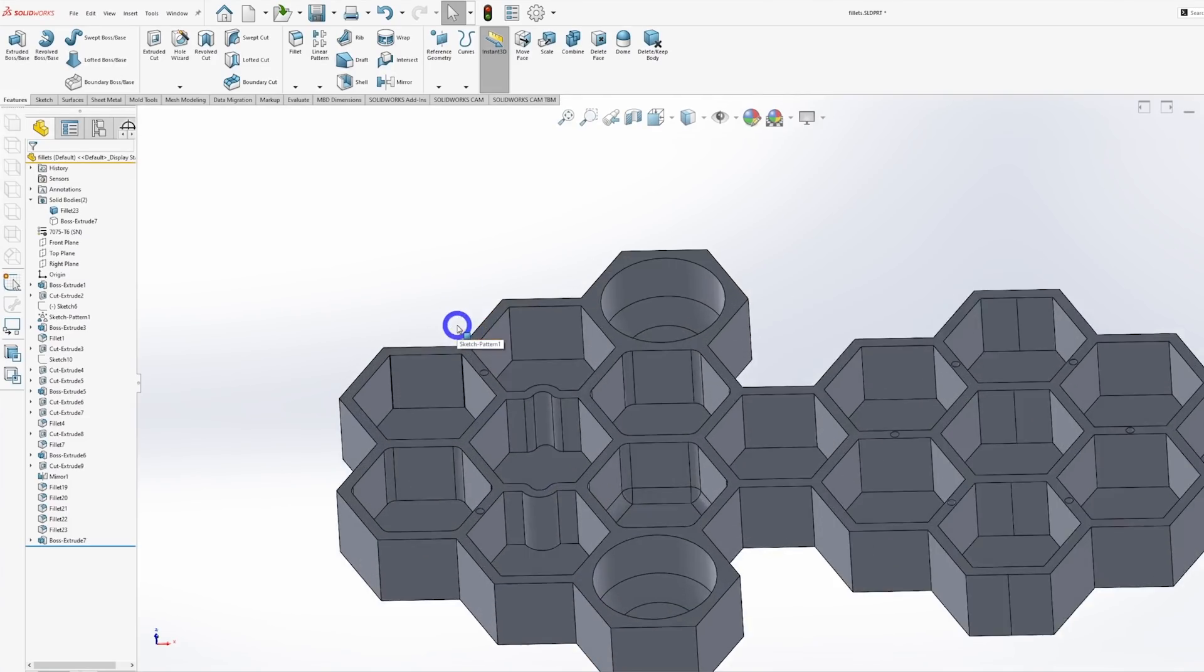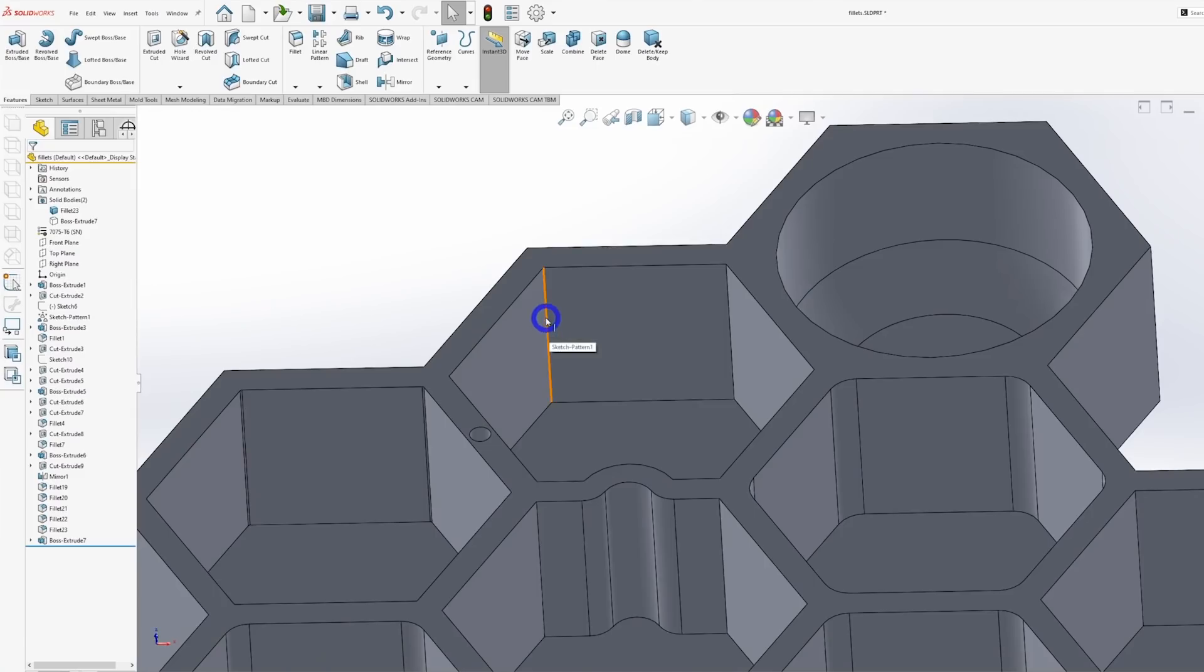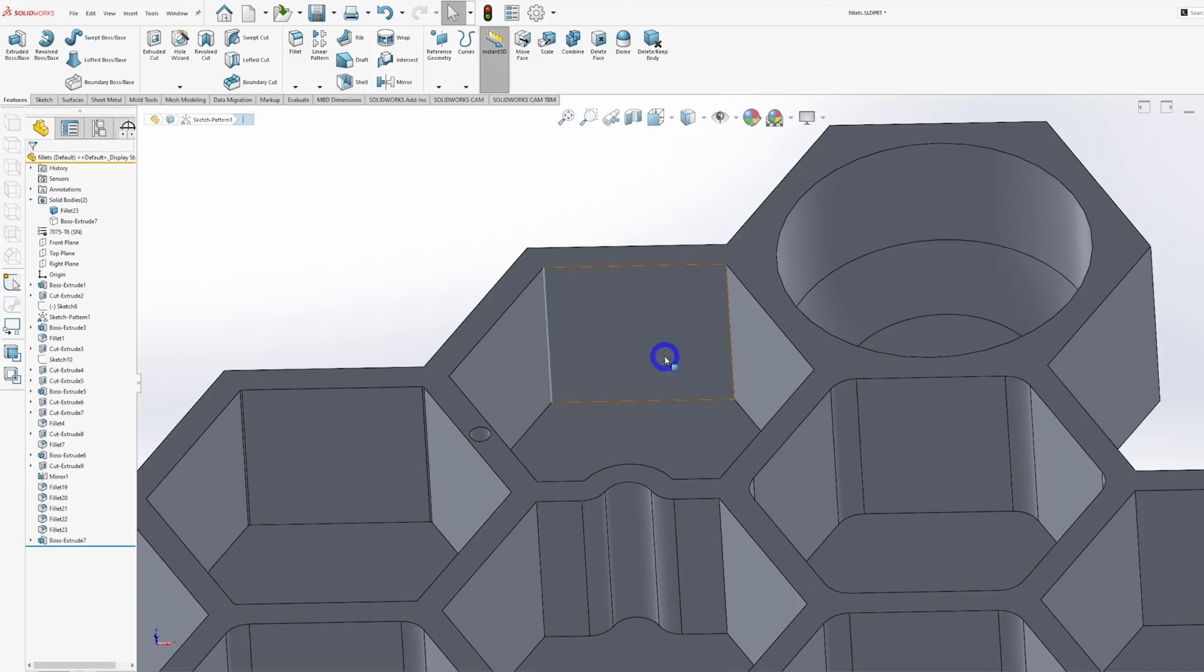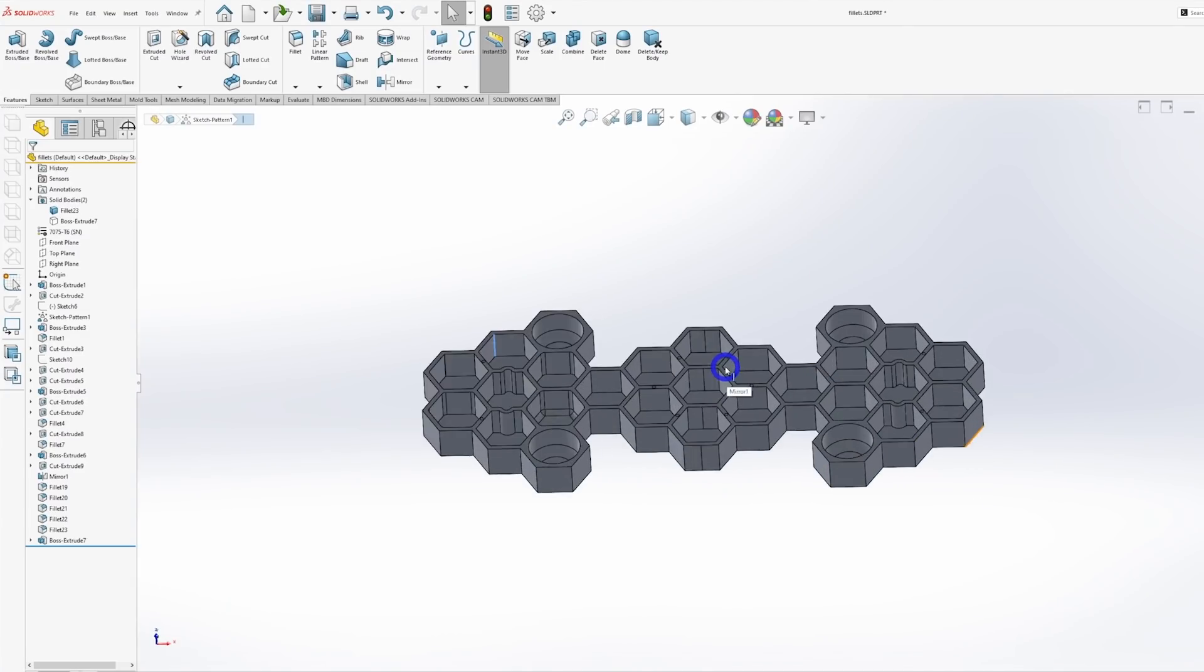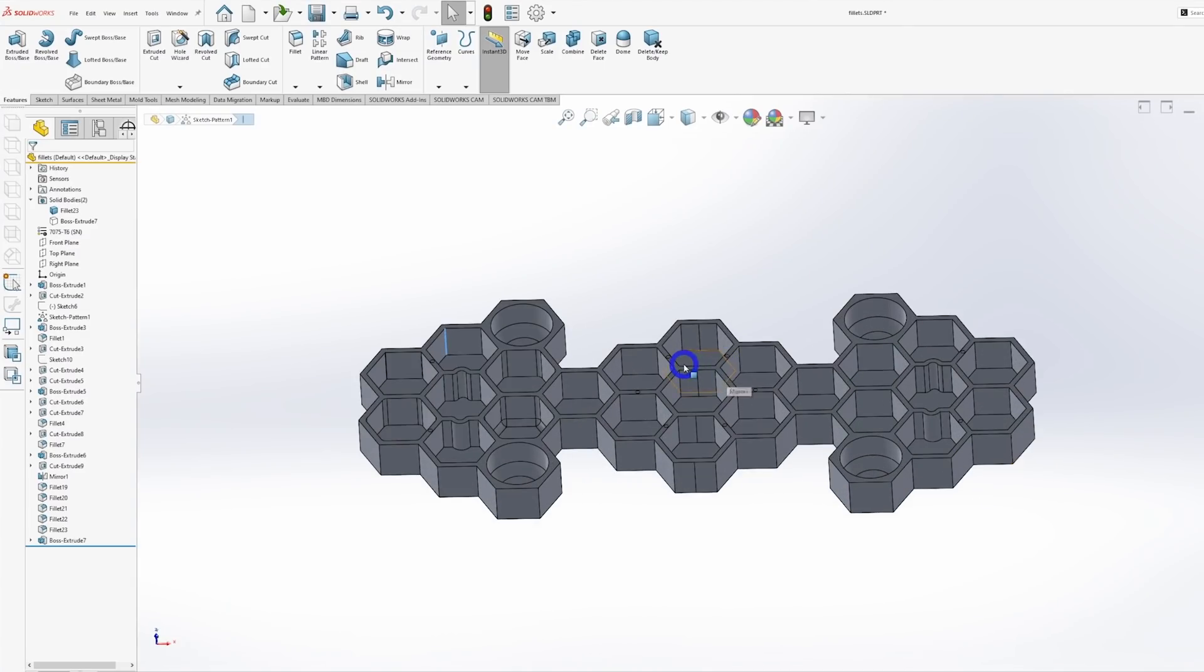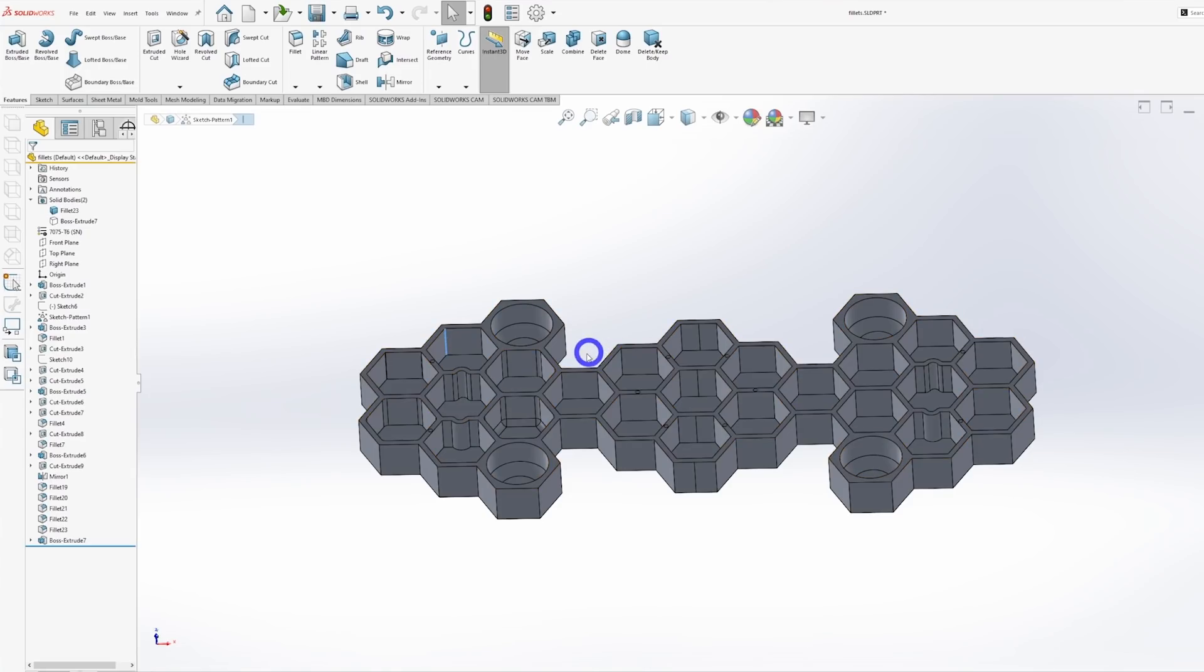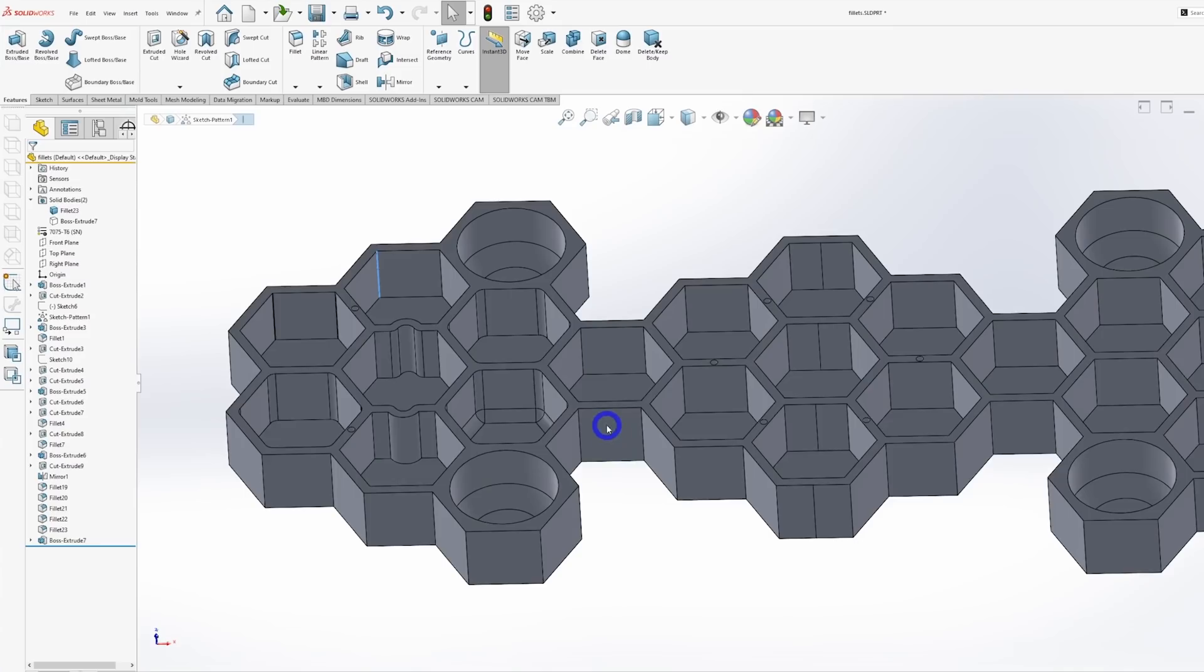So if we take a look at the first pocket, you'll see that it has sharp internal corners. The only common process that I know of that's capable of creating this feature is Sinker EDM. This is a very slow process, and for the sake of this video, let's say that this pocket would take 10 hours to burn out. Well, with 23 pockets on this part, that's 230 hours just to machine the pockets. At $100 an hour shop rate, that's $23,000. And that doesn't count the raw material, holes, or the outside shape of the part.